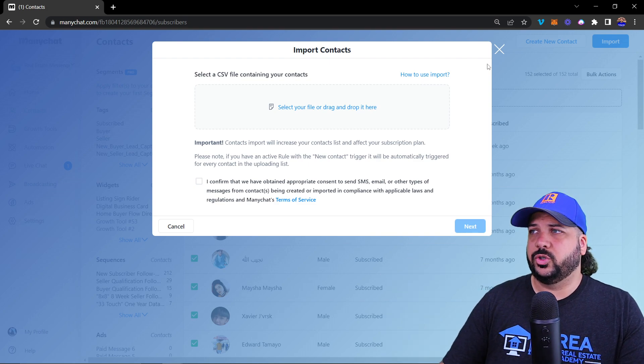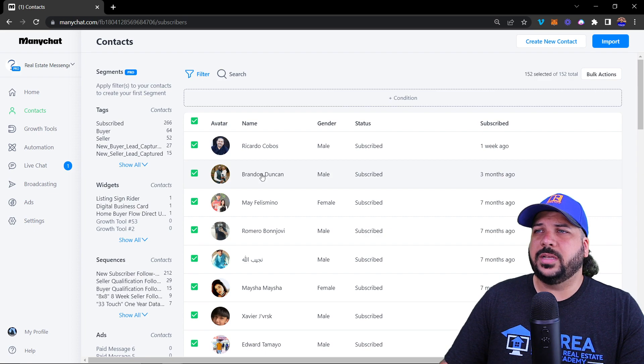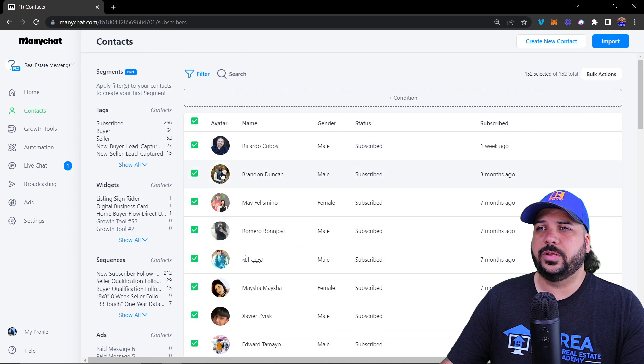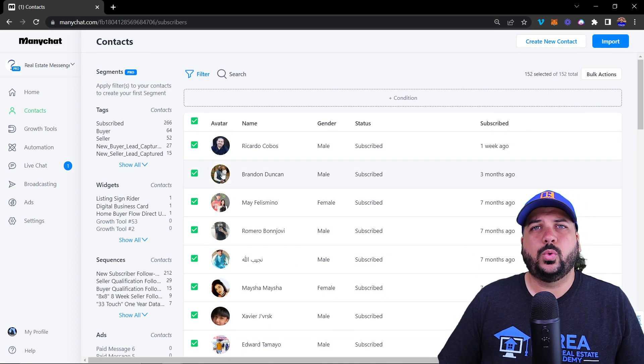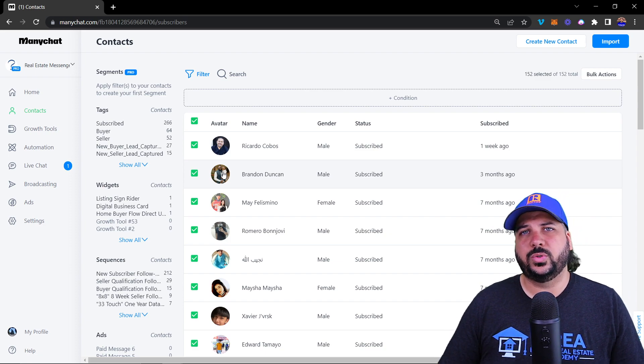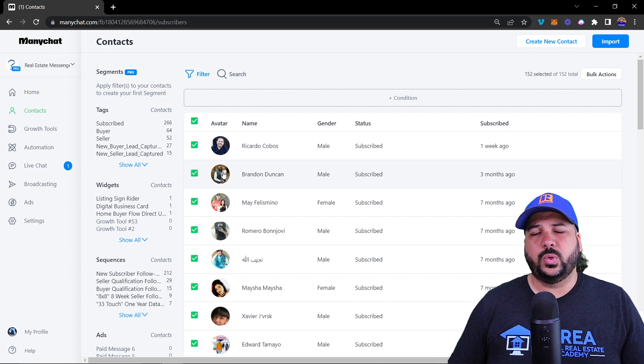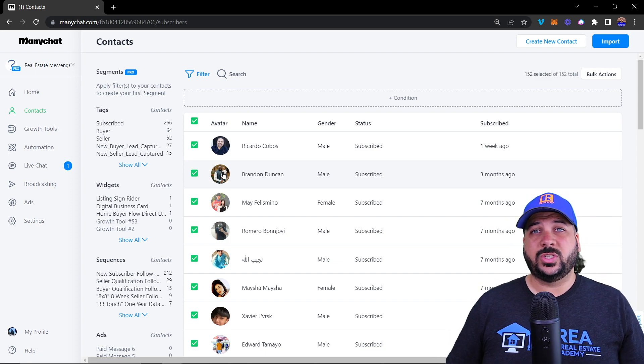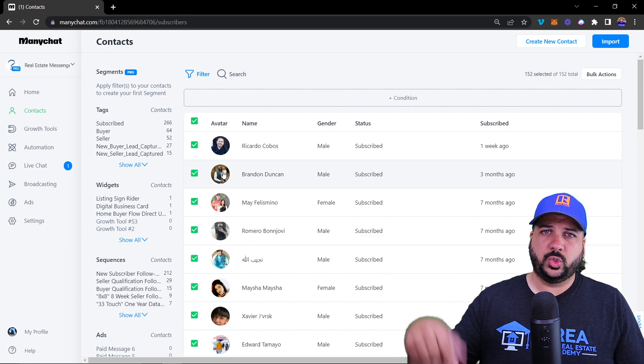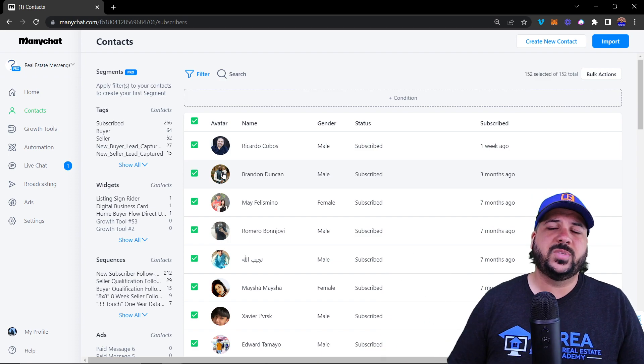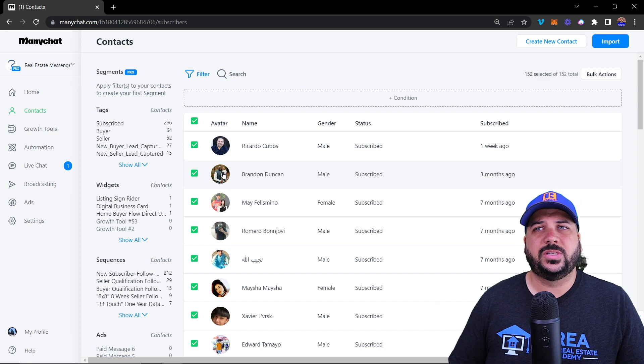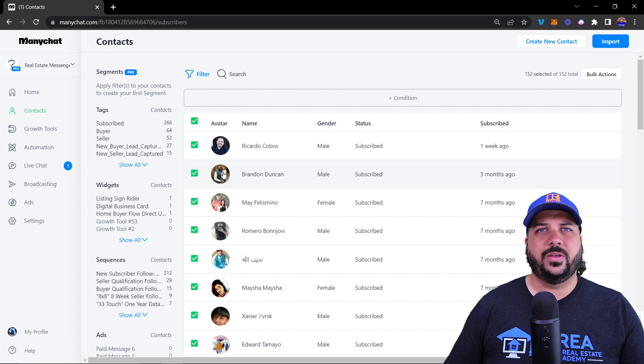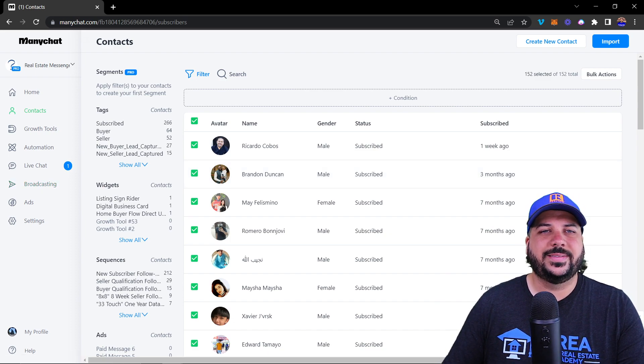That is the contact section and everything included in it. Next video we'll be covering the growth tool section. If you have any questions about the contacts section, drop your comments below. Give this video a thumbs up and subscribe to the channel to get the next training video on growth tools.